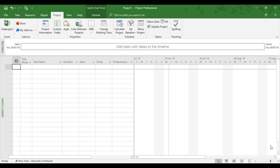So whenever you're entering non-working time for standard calendar, ideally you should do it before you enter any resources or any tasks into a project because then the non-working time won't affect the days within a calendar, the start and finish date. It's not going to affect duration because project doesn't count non-working, but it can affect the start and finish dates if you've already typed tasks in and you've got resources in.